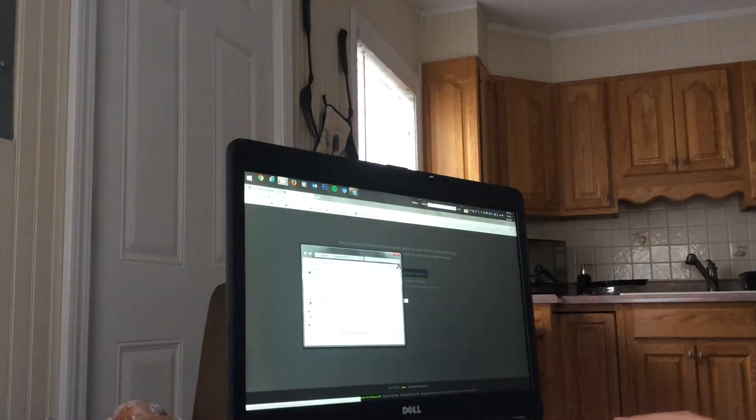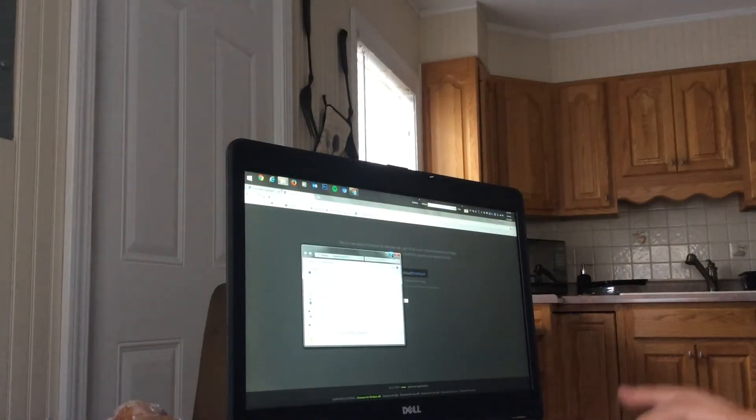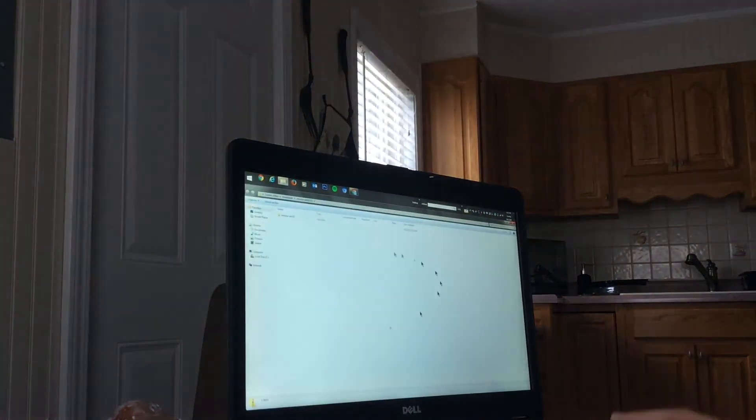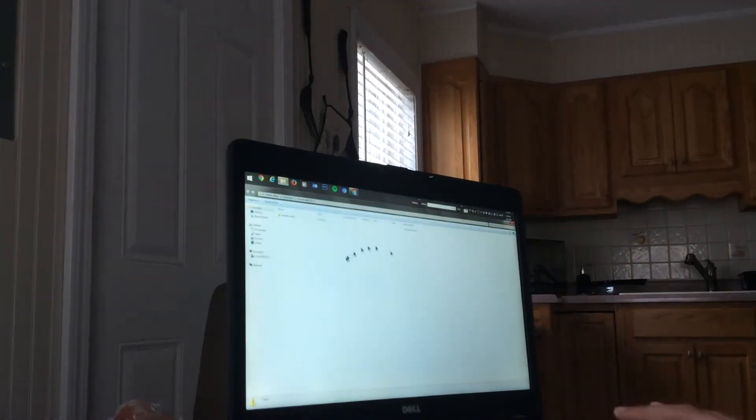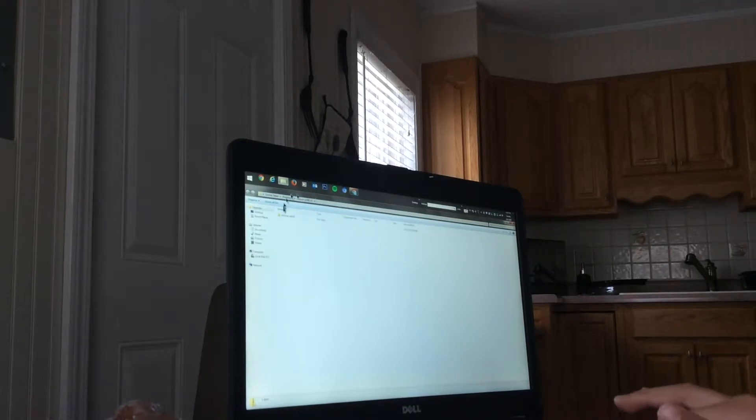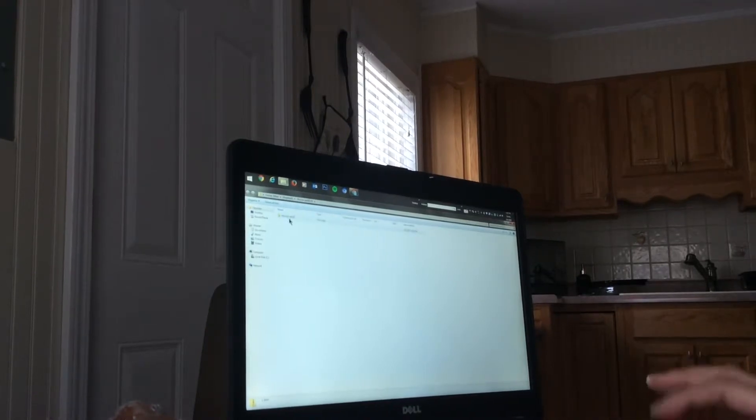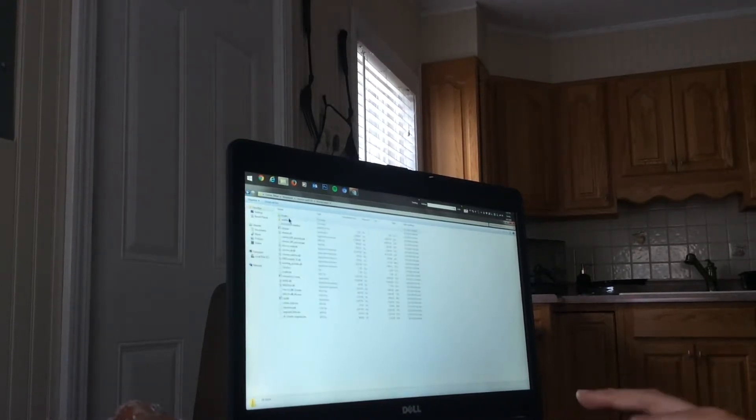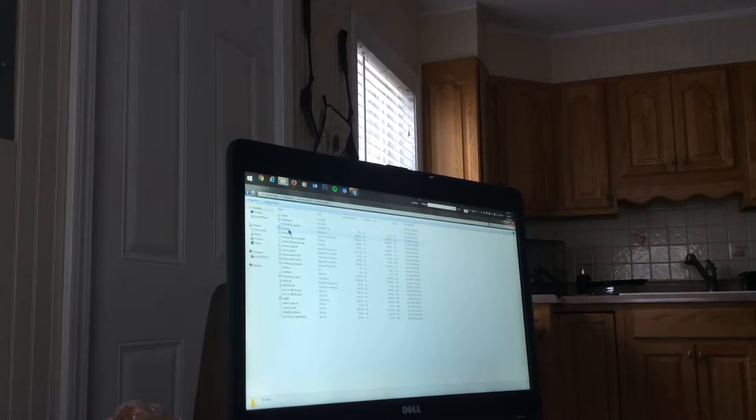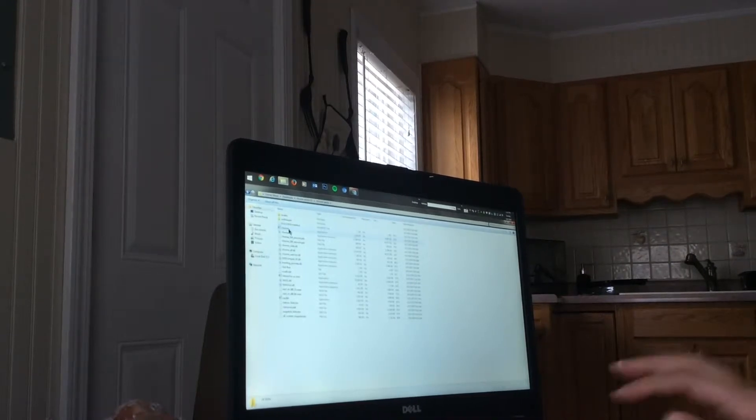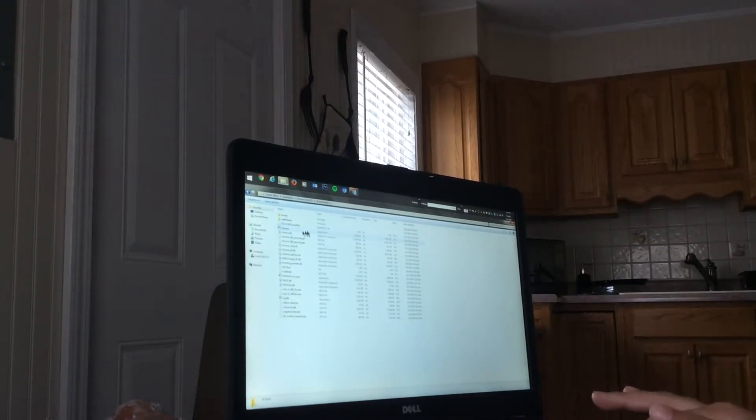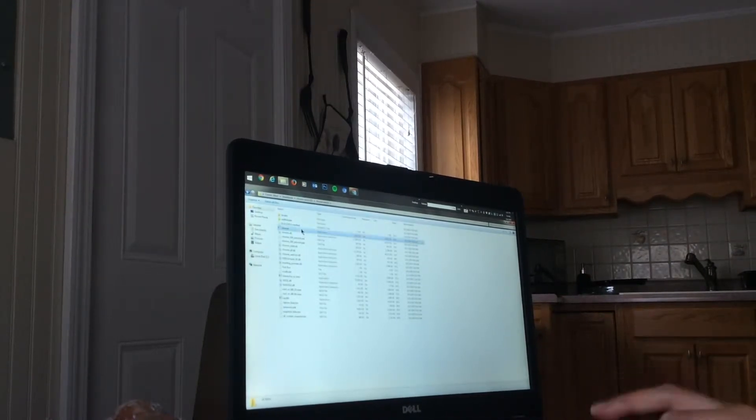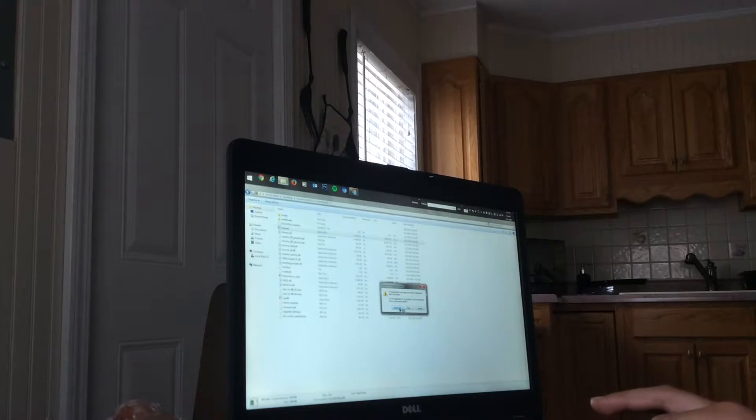It's going to bring you to your folder, and then you want to click chrome-win. Where it says chrome, just chrome, click that and you want to click run.